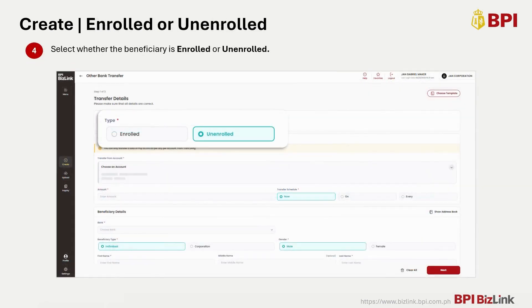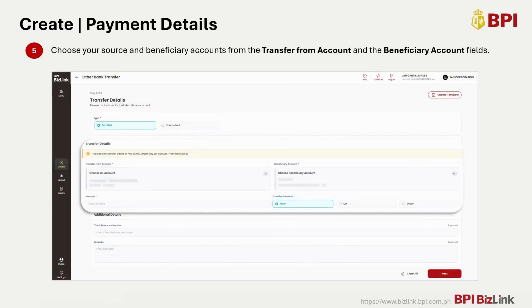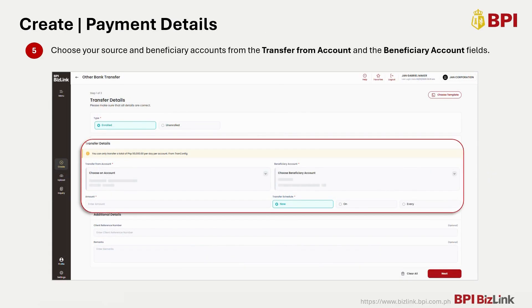Then select whether the beneficiary is enrolled or unenrolled. Next, choose your source account from the Transfer From Account field and your beneficiary account.